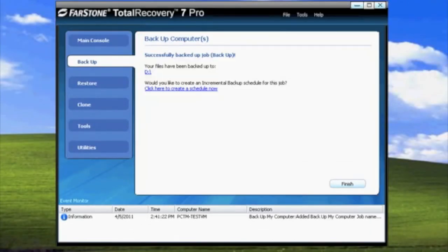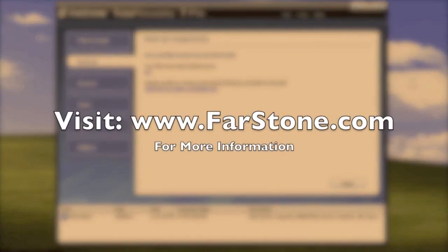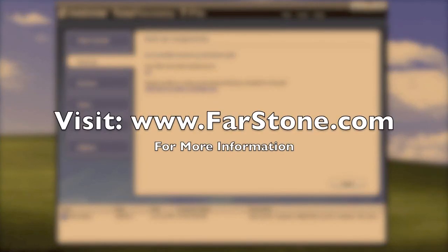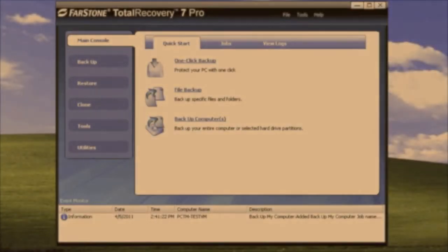And that concludes our tutorial for creating a full image backup using Total Recovery 7 Pro. If you would like to learn more about Total Recovery 7 Pro or learn about any of our other products, visit www.farstone.com. My name is Joseph Hotchkiss and thank you for watching this tutorial.